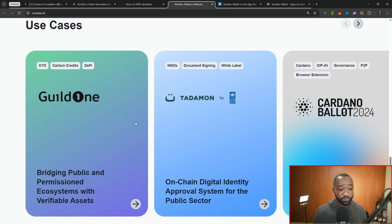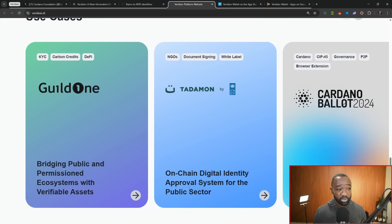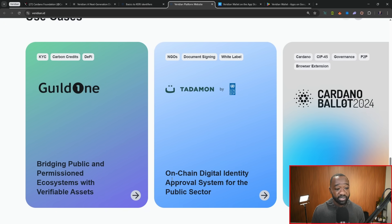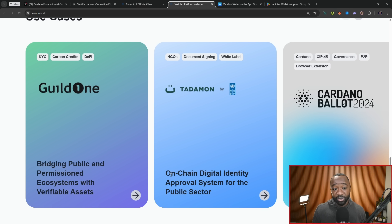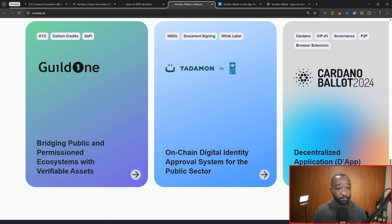In terms of use cases here, they talk about KYCing for carbon credits. They also mention NGOs and document signing, as well as things like governance for the Cardano ballot for 2024.